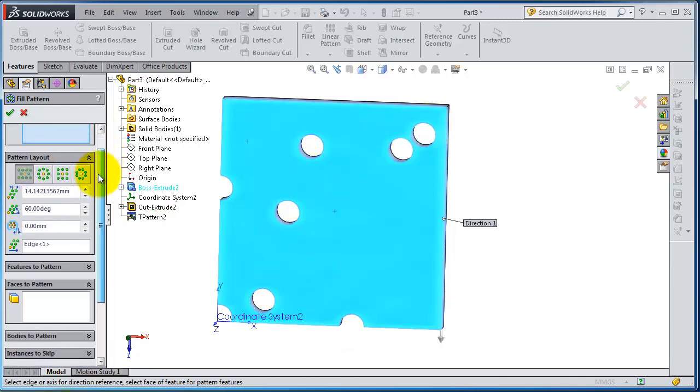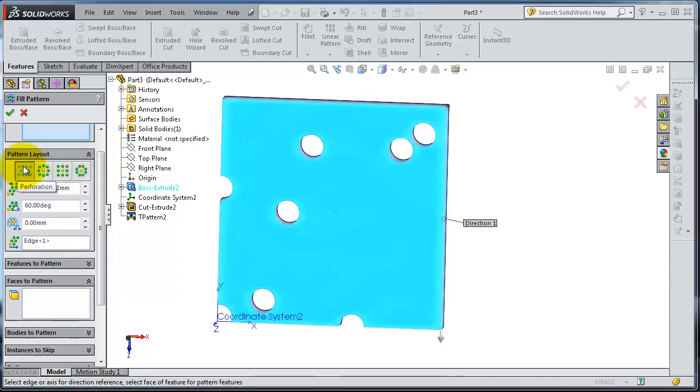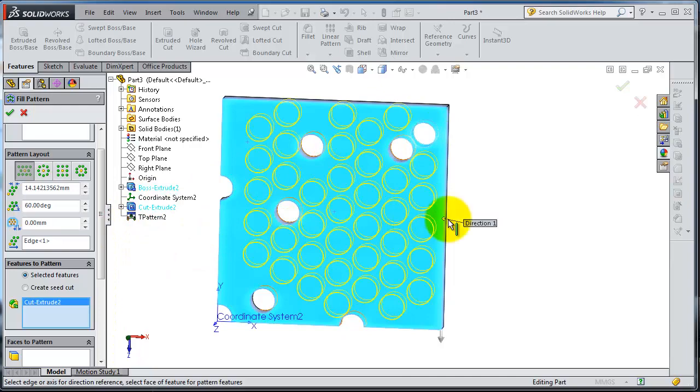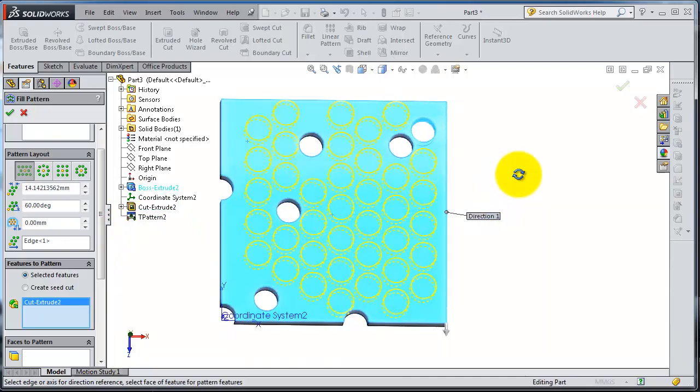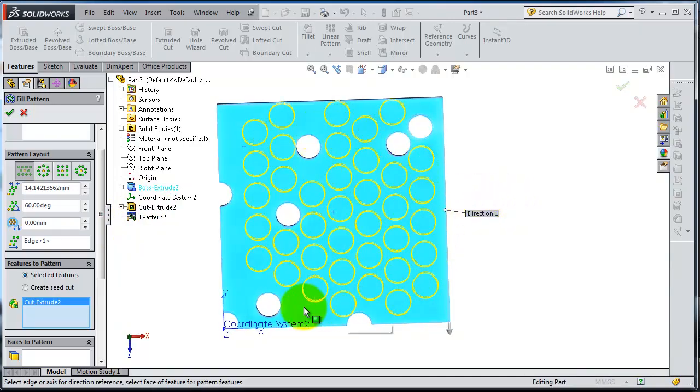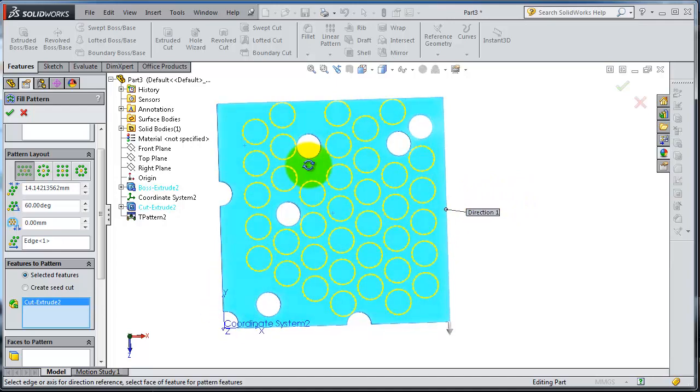Now we have the type of arrangement for the pattern. For the feature to pattern, we can select cut from here. Notice that it filled that empty area, but it didn't interact with the already existing cuts.